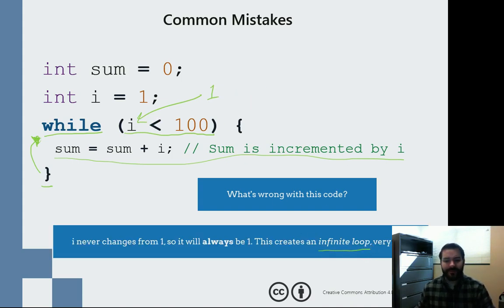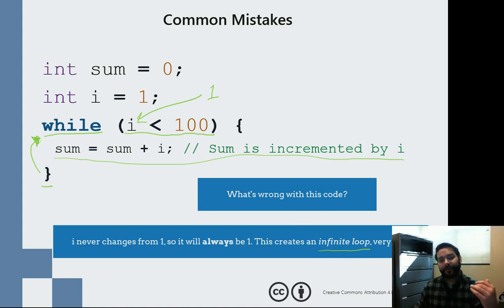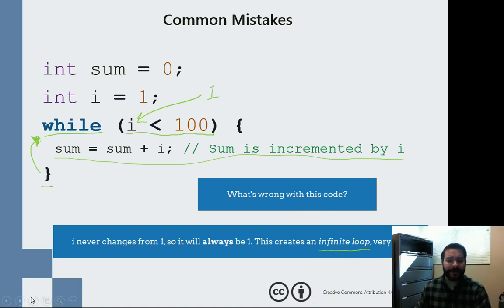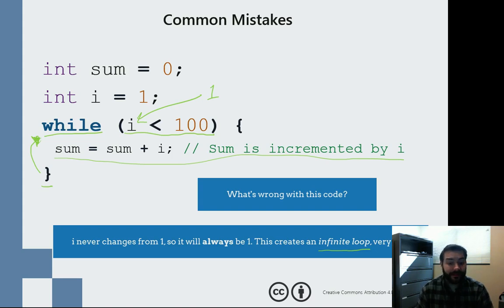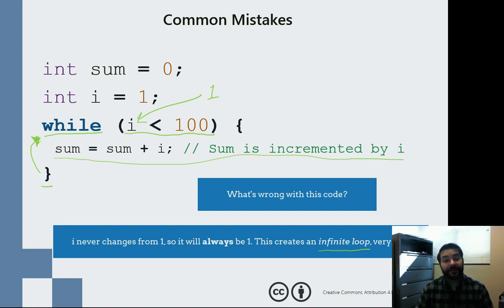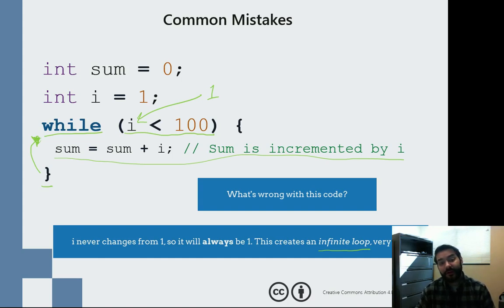An infinite loop — very bad. Well, I say very bad for what we're going to be doing in class. It's actually not that terrible. You can think of your ATM, your computer, the self-checkout line at Lowe's — all of those things run off of an infinite loop.